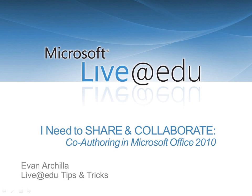Hello and welcome to Tips and Tricks for Microsoft Live at EDU. My name is Evan Arcella and I'd like to talk with you about co-authoring SkyDrive-based documents in Microsoft Office 2010.